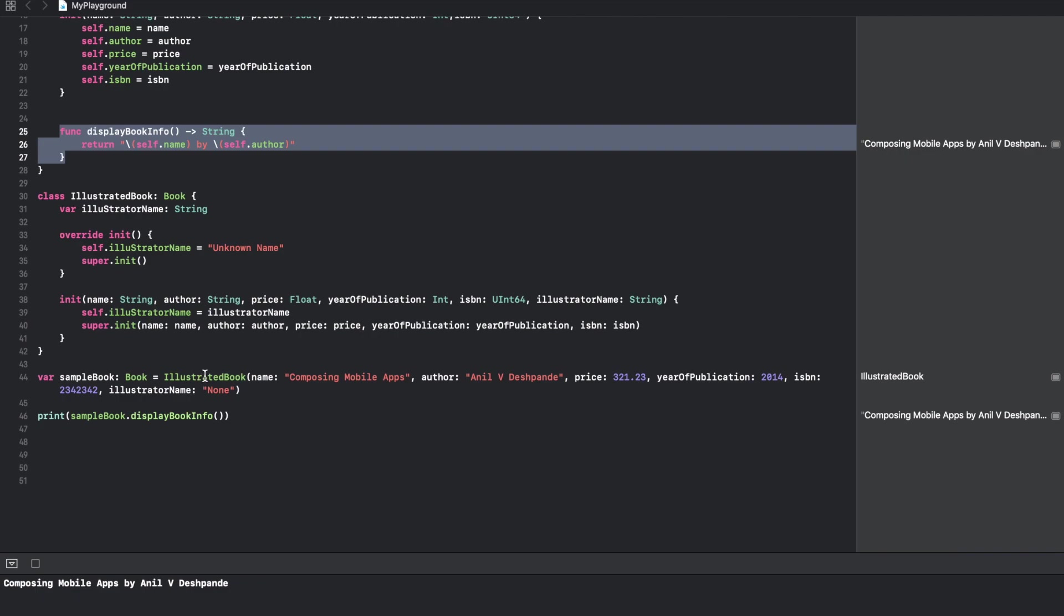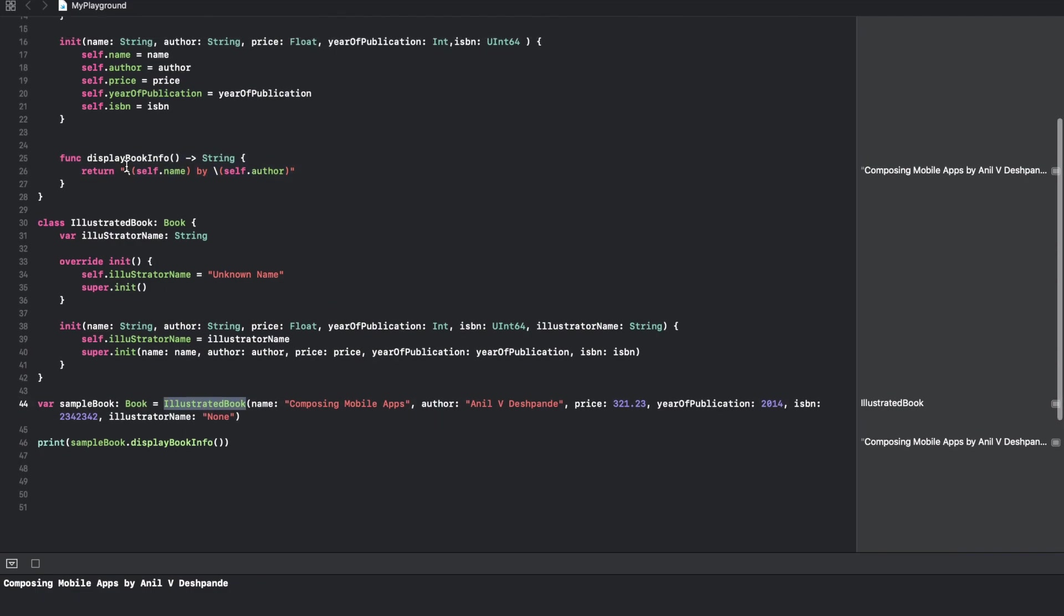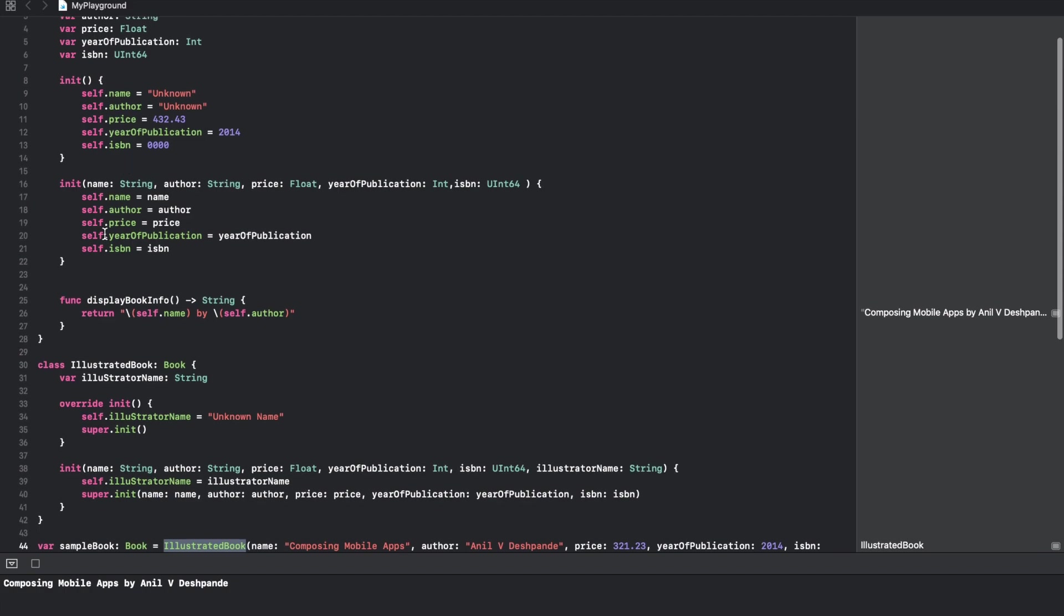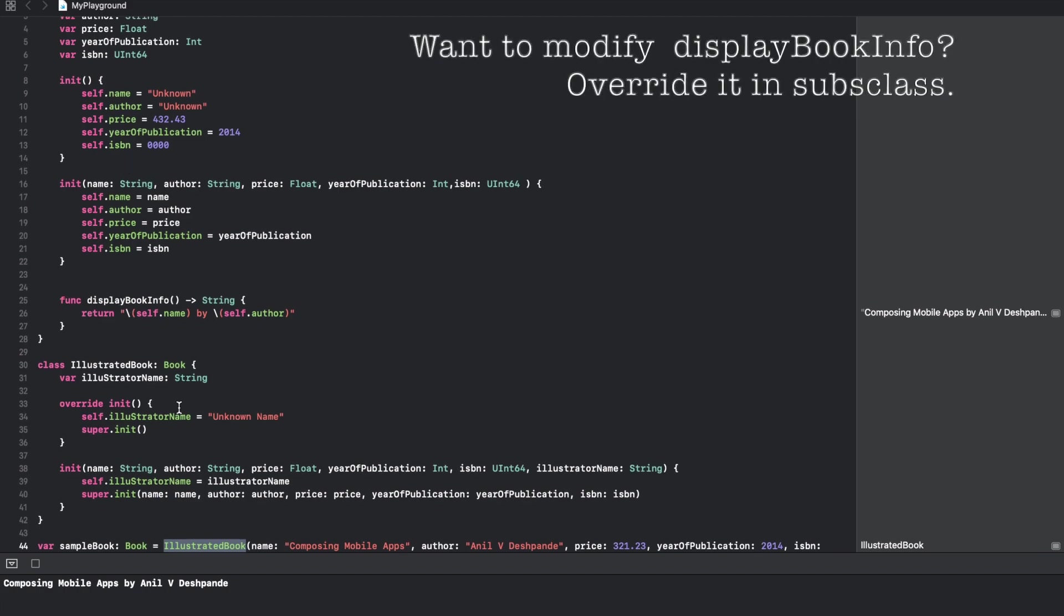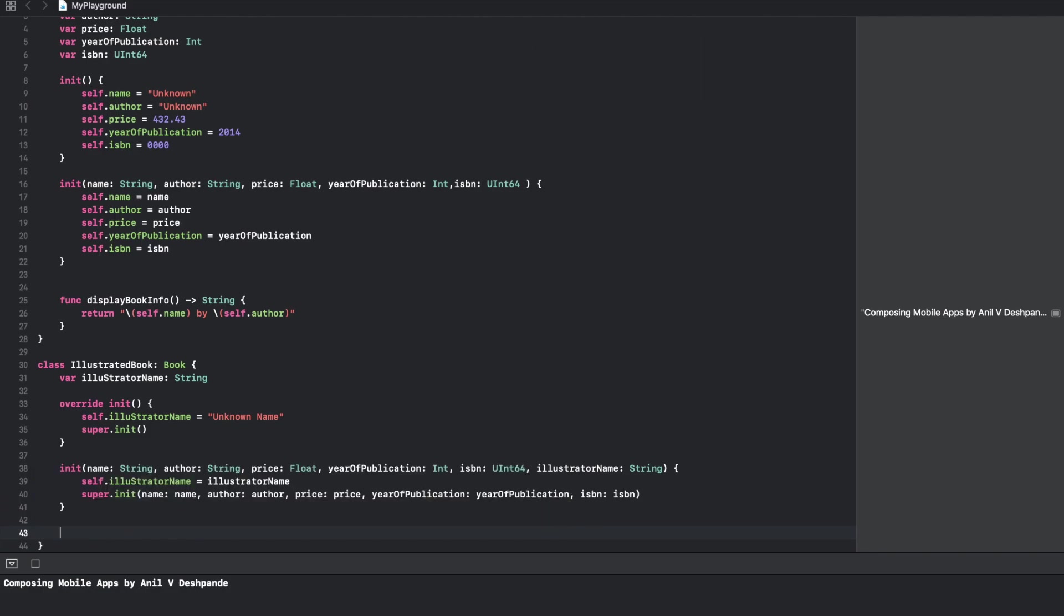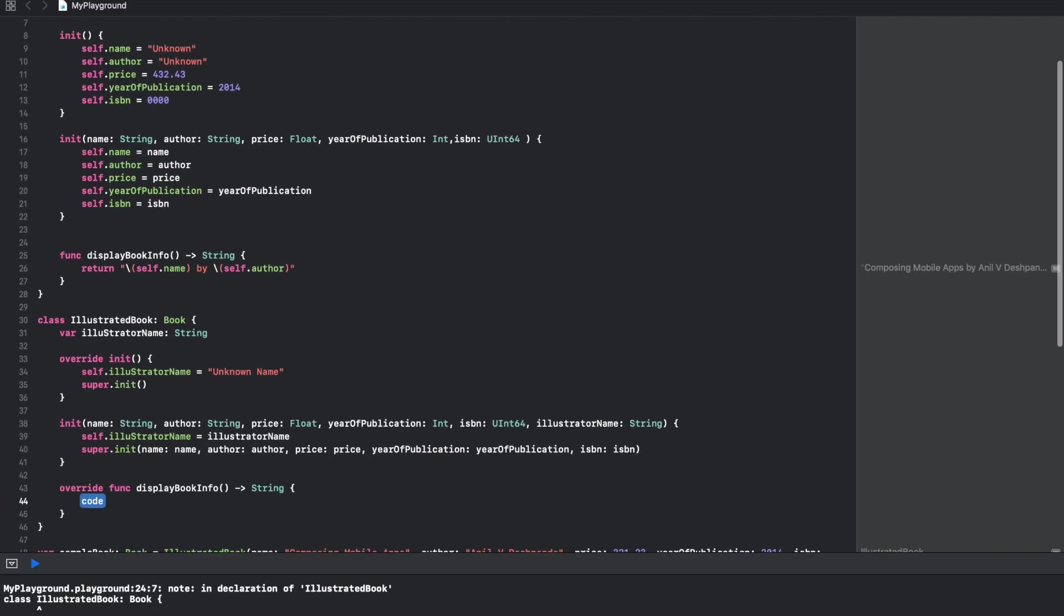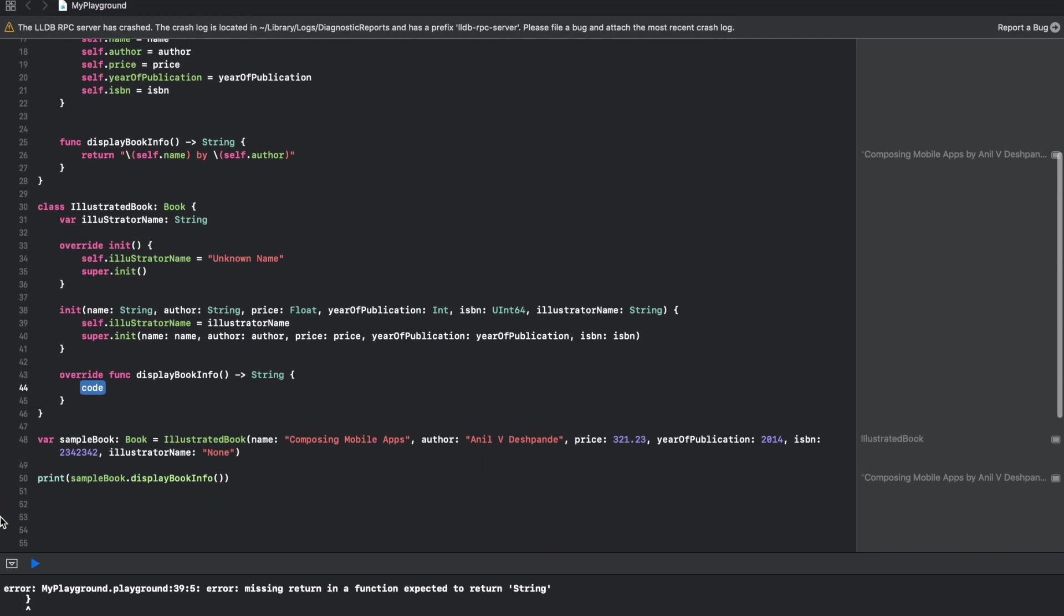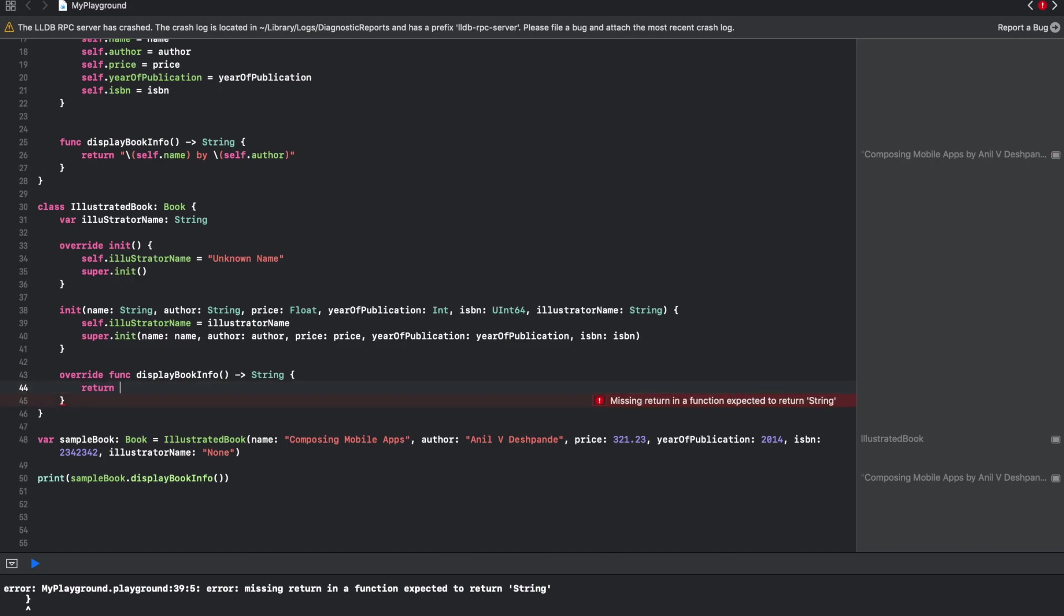Since IllustratedBook is a subclass of Book, it inherits this particular function. If you want to modify, you can do that once again. That is pretty simple. You have to use override keyword function display.